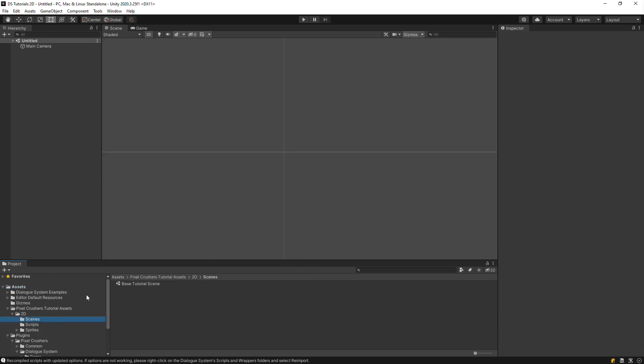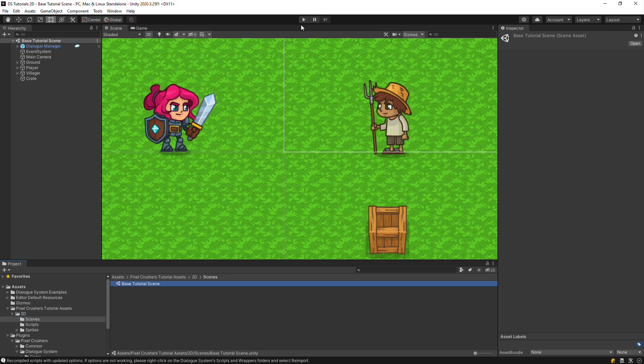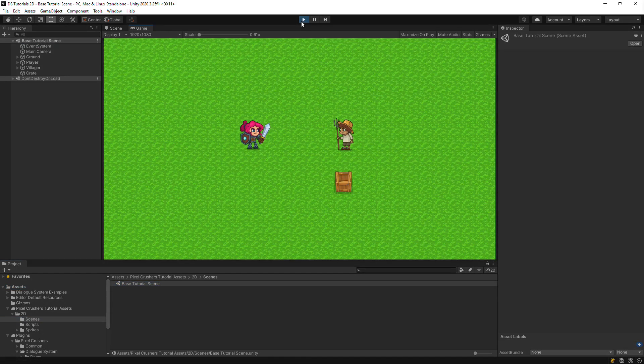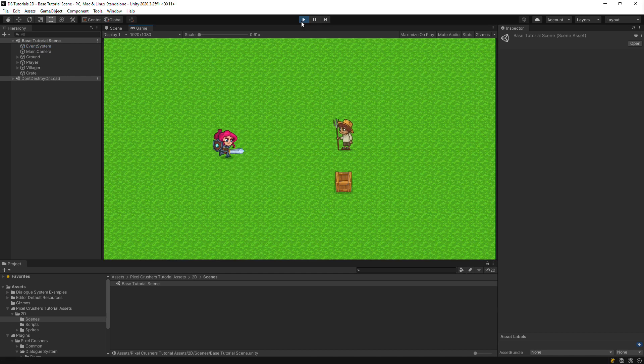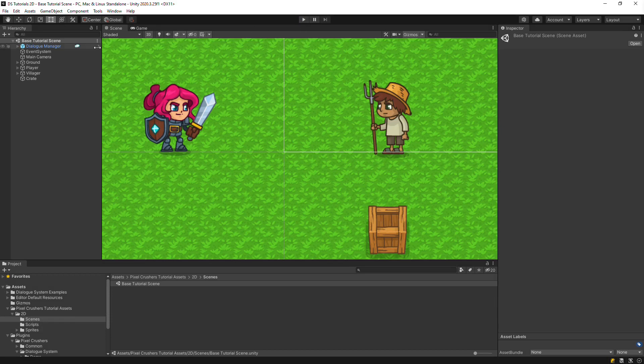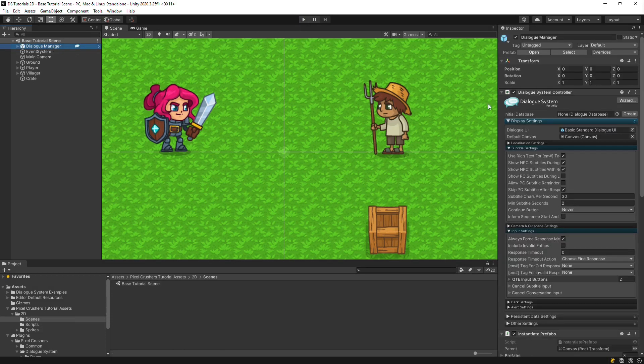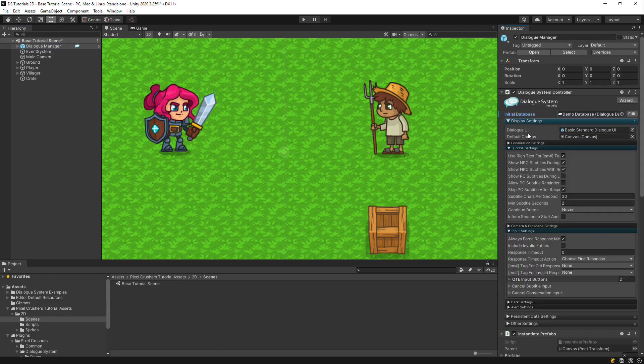We'll start with the base tutorial scene, which is a simple scene that you can run around in. The first thing we need to do is assign a dialogue database to the dialogue manager. We can just assign the demo database.